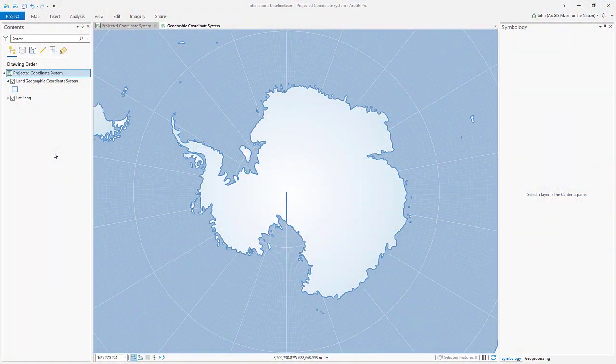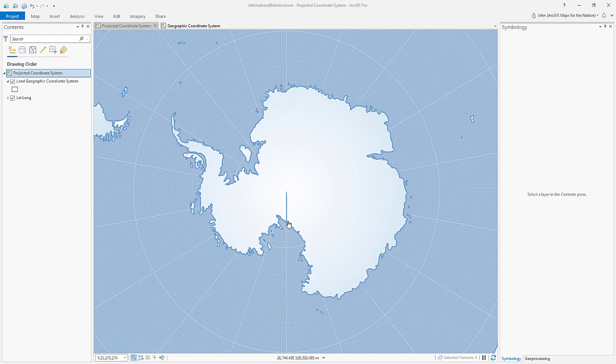Hey, thanks for joining me. Are you ever working on a map that uses a projection where the international dateline has a zipper running right up the middle of your map and it's super annoying? Like this map, for example, of Antarctica. I've got this international dateline seam running right up the middle of Antarctica and it's so annoying.